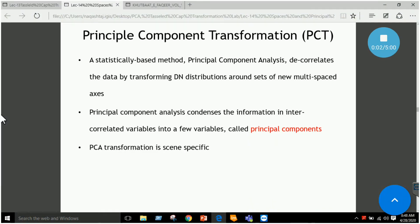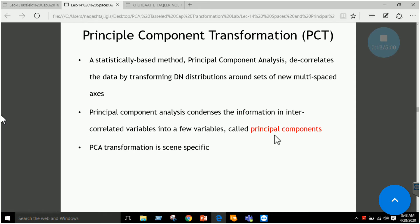A proper definition of principal component analysis is that it decorrelates the data by transforming the DN distribution around a set of new multi-spaced axes. It condenses the information in 191 bands into fewer bands, which are called principal components.